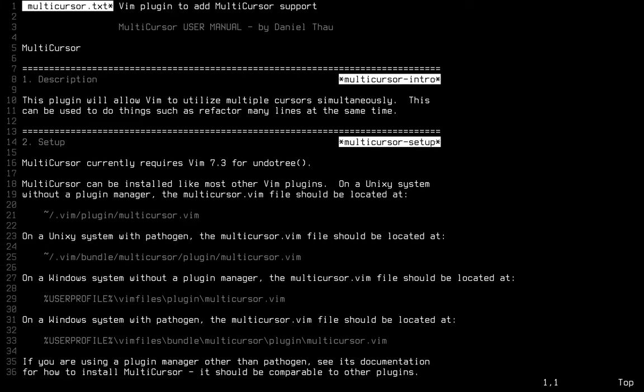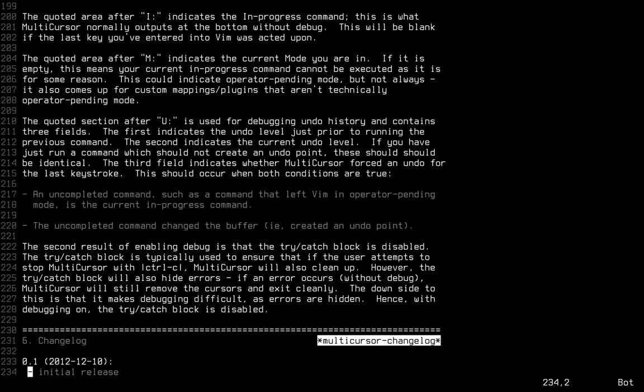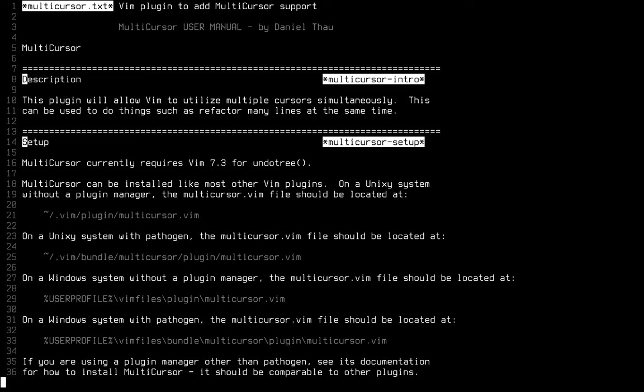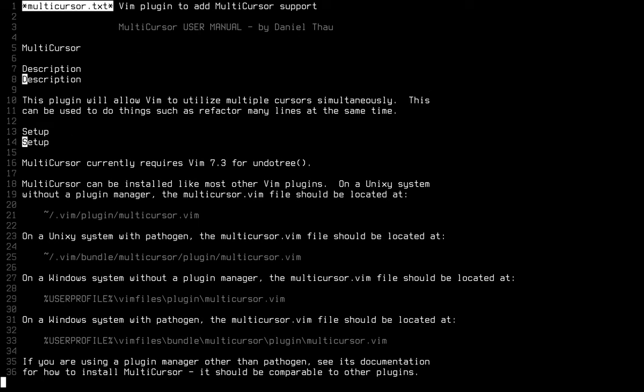The main area where multiple cursors is really useful is these section headers. They repeat a number of times in the same pattern. So we can just do them all at once simultaneously. There's a pattern where everyone starts with this number here. So let's delete that. Delete that, delete that.